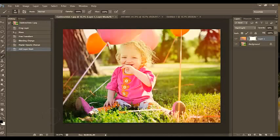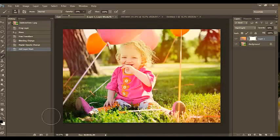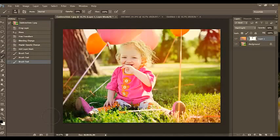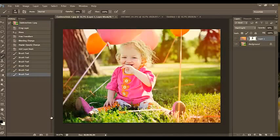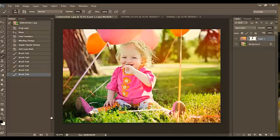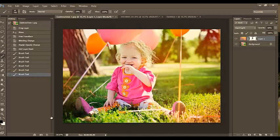I'm going to bring my opacity down to 30%. And I'm just going to paint over her face. The more times you click and drag your brush, the more it will wipe off of her face. Notice in my layer mask you can see the little black spots. That's where I've painted the effect off of her face. And now notice how I've got a really beautiful, gorgeous color pop coming behind her. I love it.